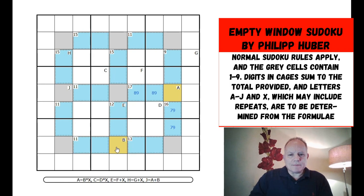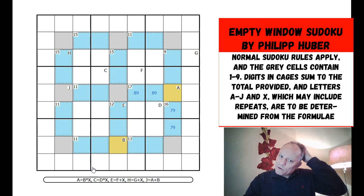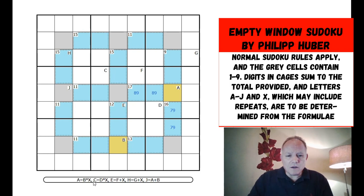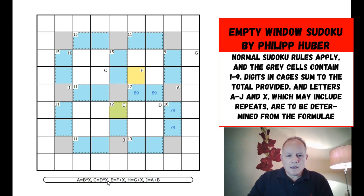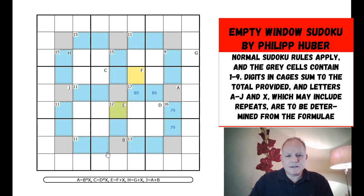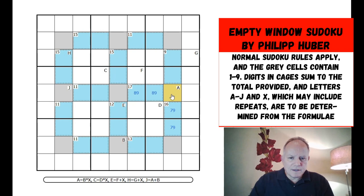A equals b times x — that's significant because a and b are both gray cells, so they can't be the same and must come from the set one to nine. That means x can't be one. X also can't be zero, because e and f are in the same box and differ by x, so x must be a positive integer greater than one.